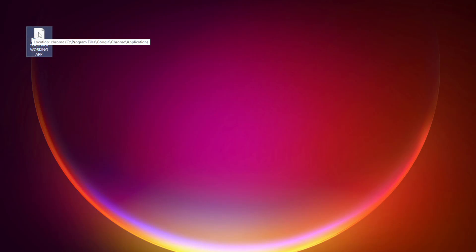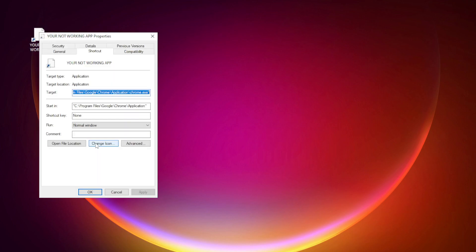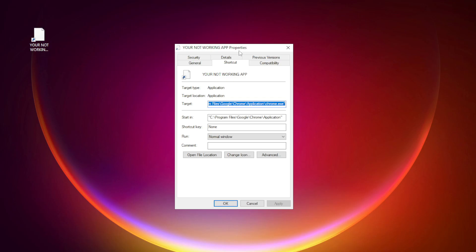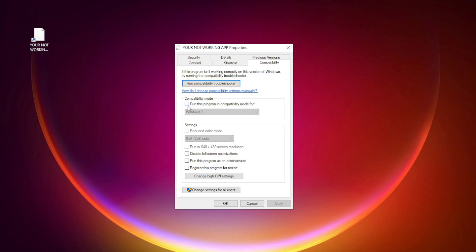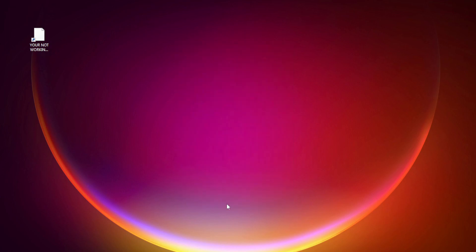Right click your not working application and click properties. Click compatibility. Try this program in compatibility mode. Try Windows 7 and Windows 8. Check disable full screen optimizations. Check run this program as an administrator. Apply and OK. Try opening the app.